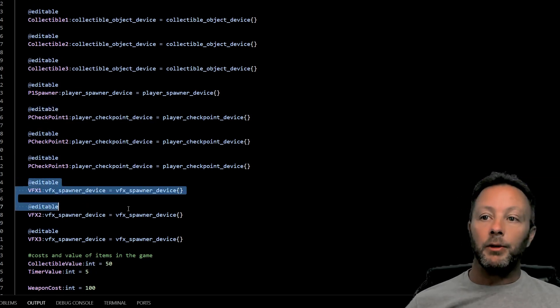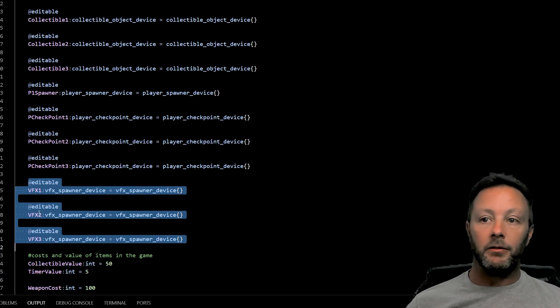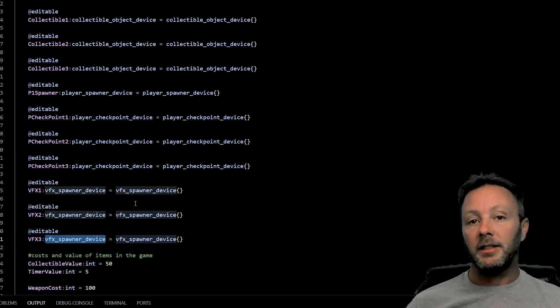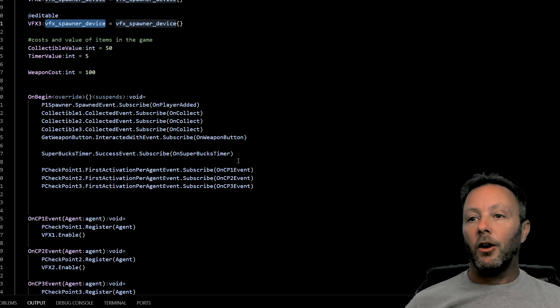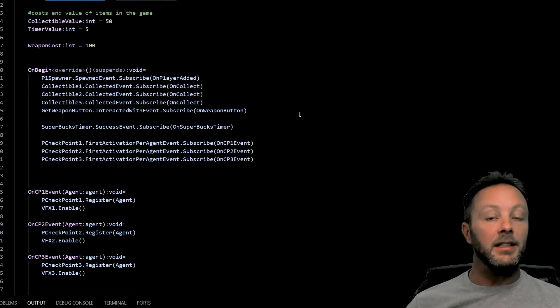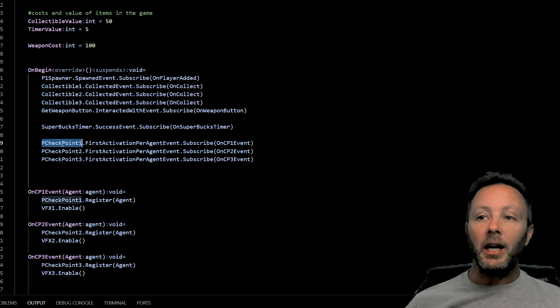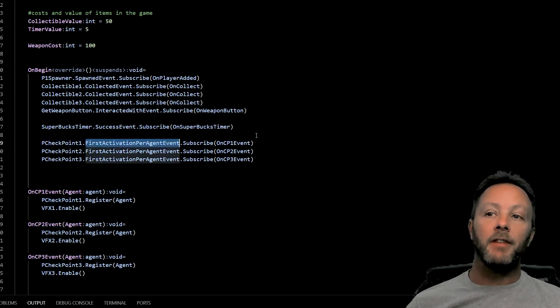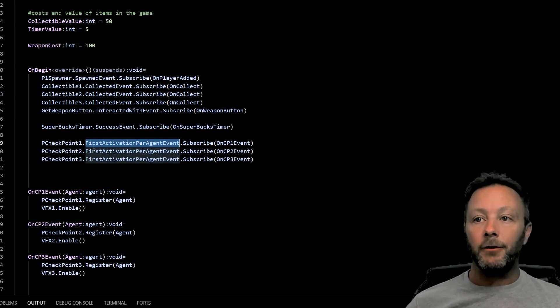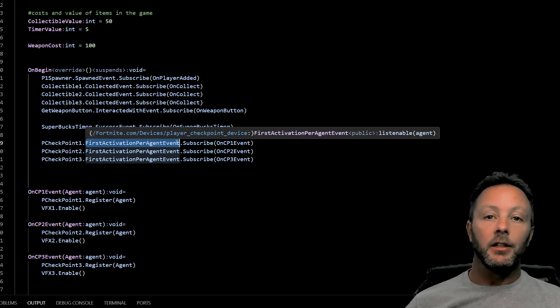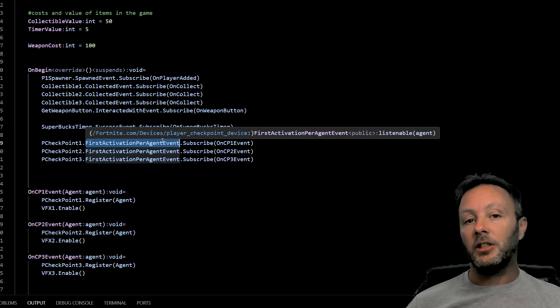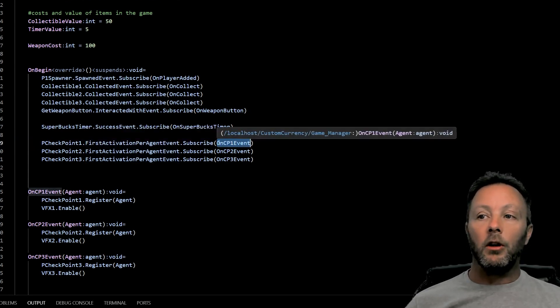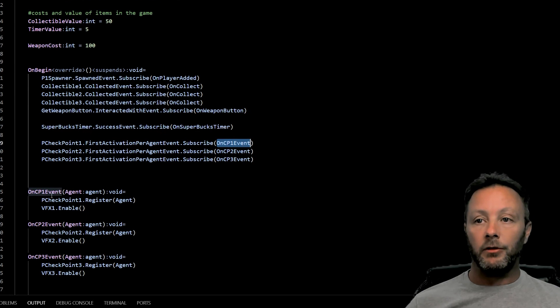And then we have our three VFX spawner devices: VFX one, VFX two, VFX three. And these are all VFX spawner devices again found inside of the content browser. Okay, so let's take a look at how to make these things talk to each other when something happens. So the checkpoints all have an event. They have a couple of events, but the one that we really want to listen to is the first activation per agent event. So when an agent activates that checkpoint by touching it, then we are going to call on CP1 event, which is a function that lives right here, very simple.